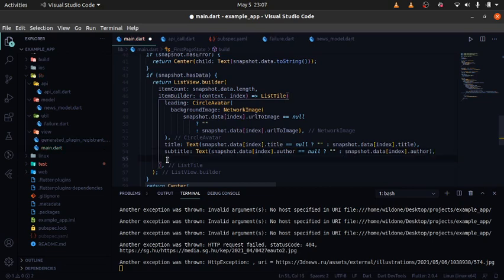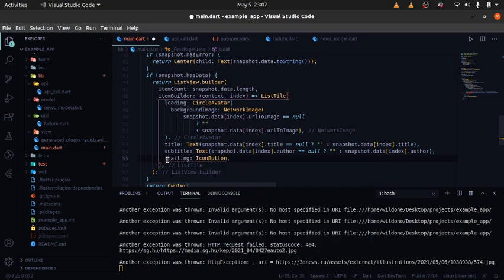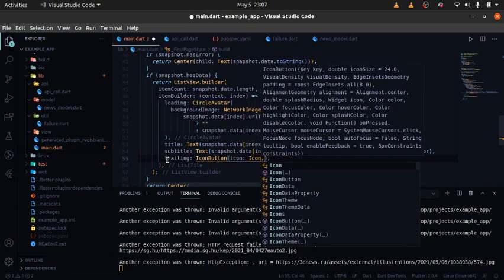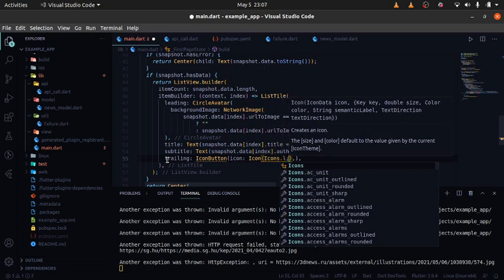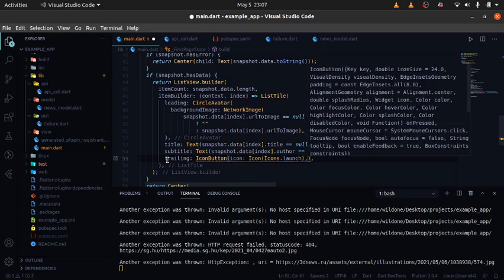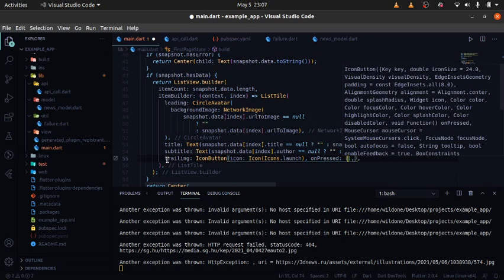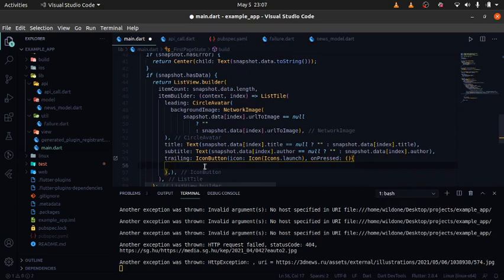The final thing to pass in is the trailing. I'm going to use an IconButton — that's the button we click to open a link in the web browser. The icon I'm using is Icons.launch. The onPressed is going to be asynchronous.